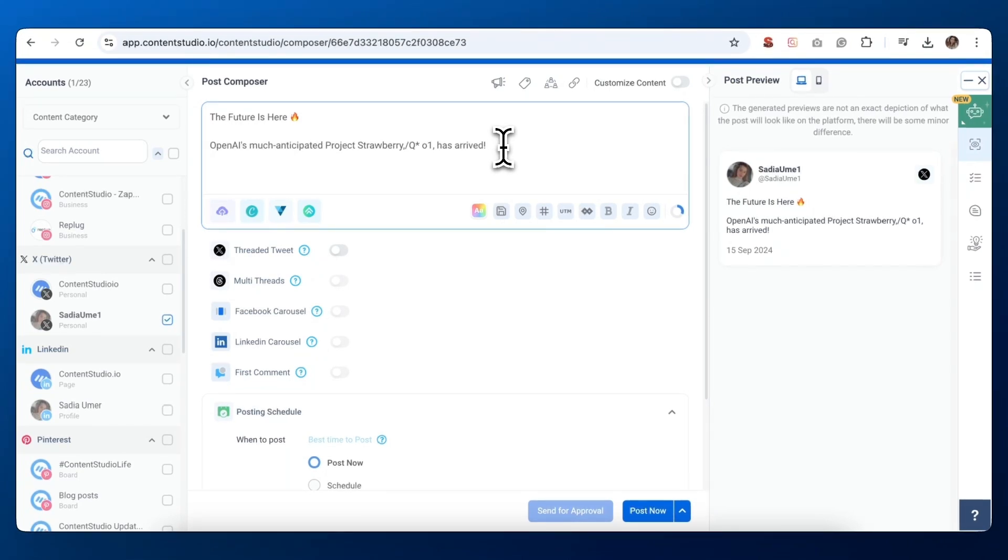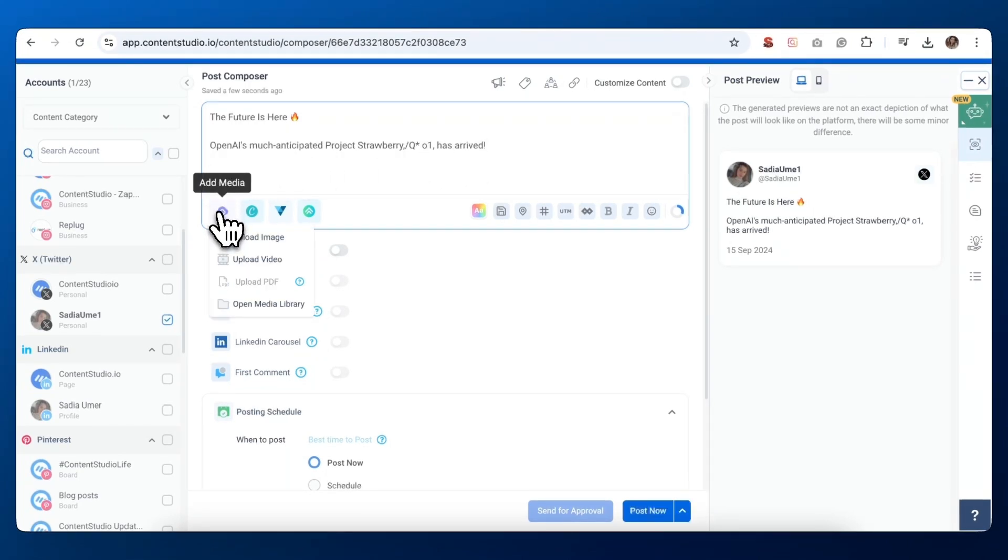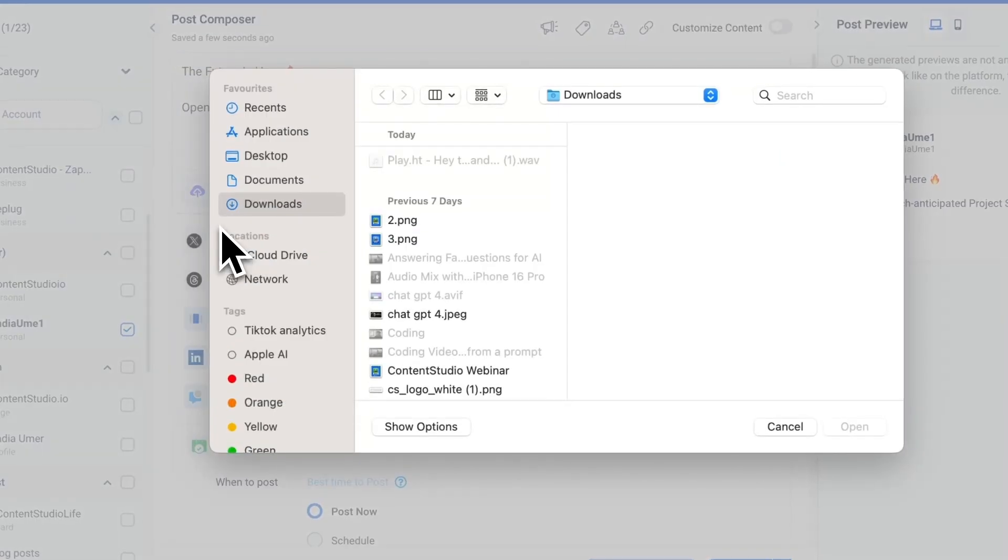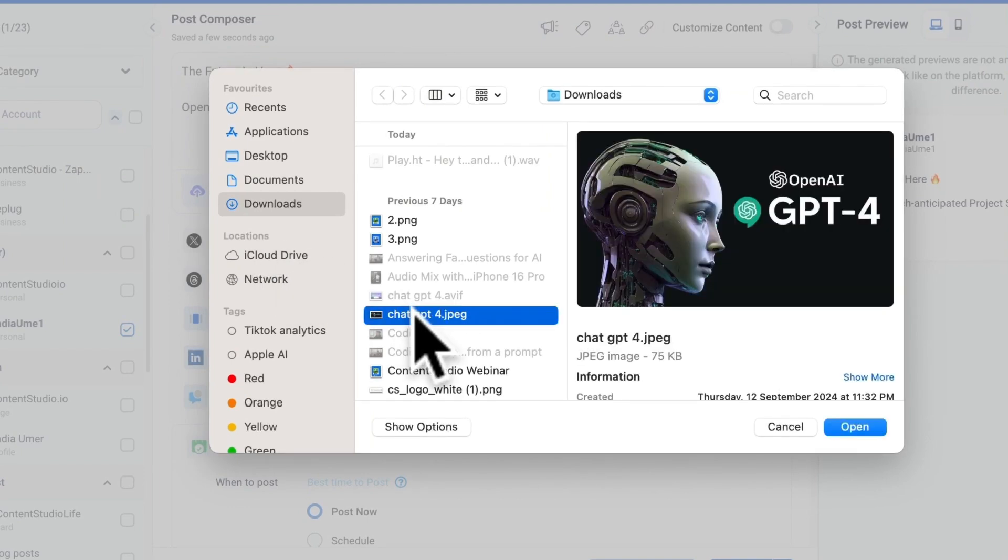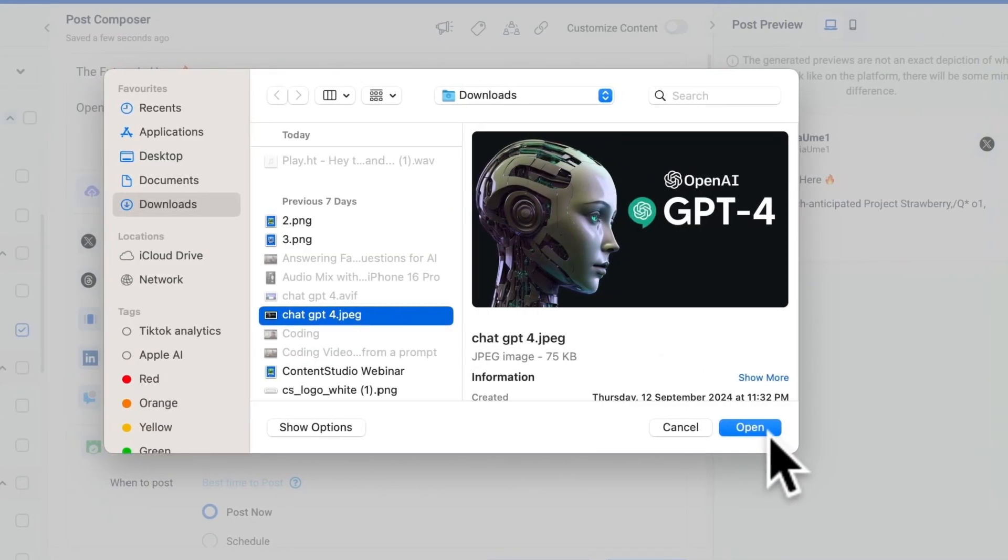Want to make your tweet more engaging? Content Studio's got you covered. Below the text box, you'll see an add media button. For a standard tweet, you'll likely want to use the upload image or upload video options. Select the one you need and choose your file.